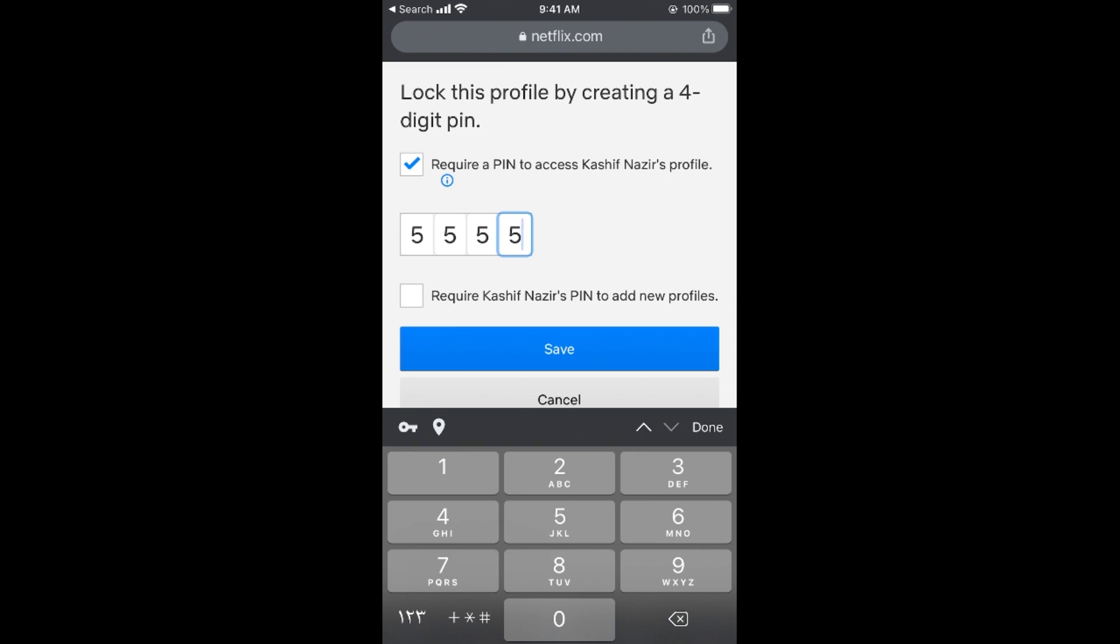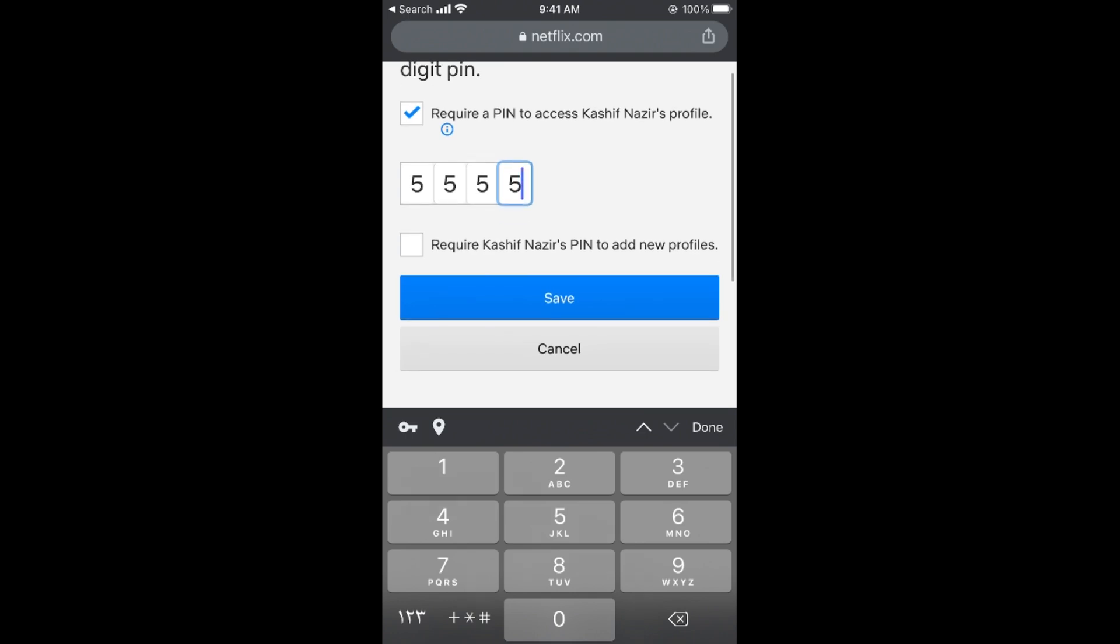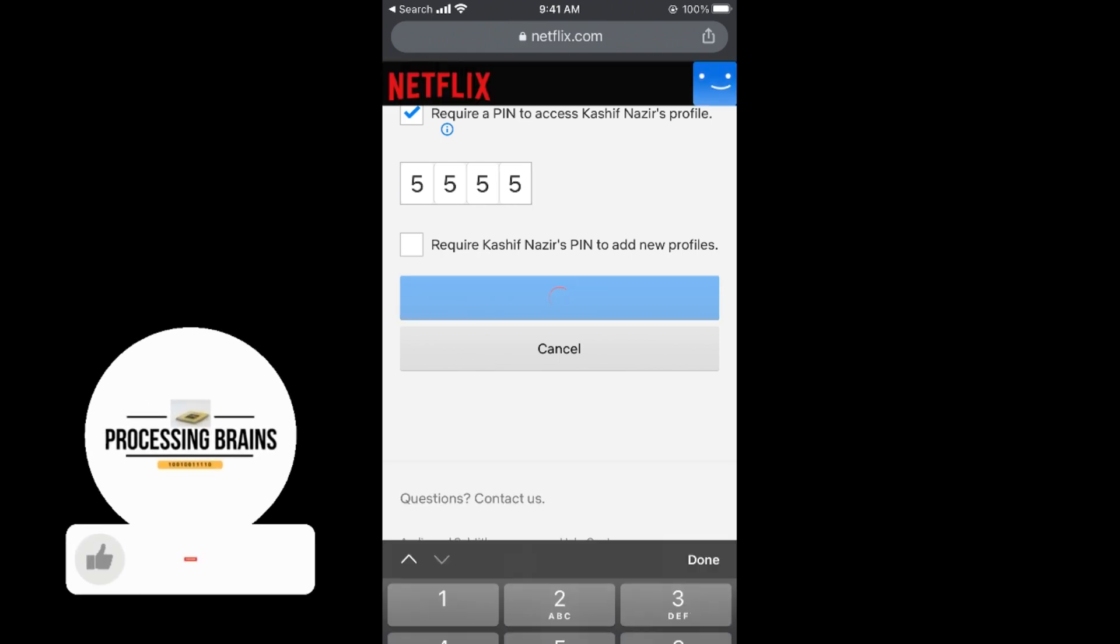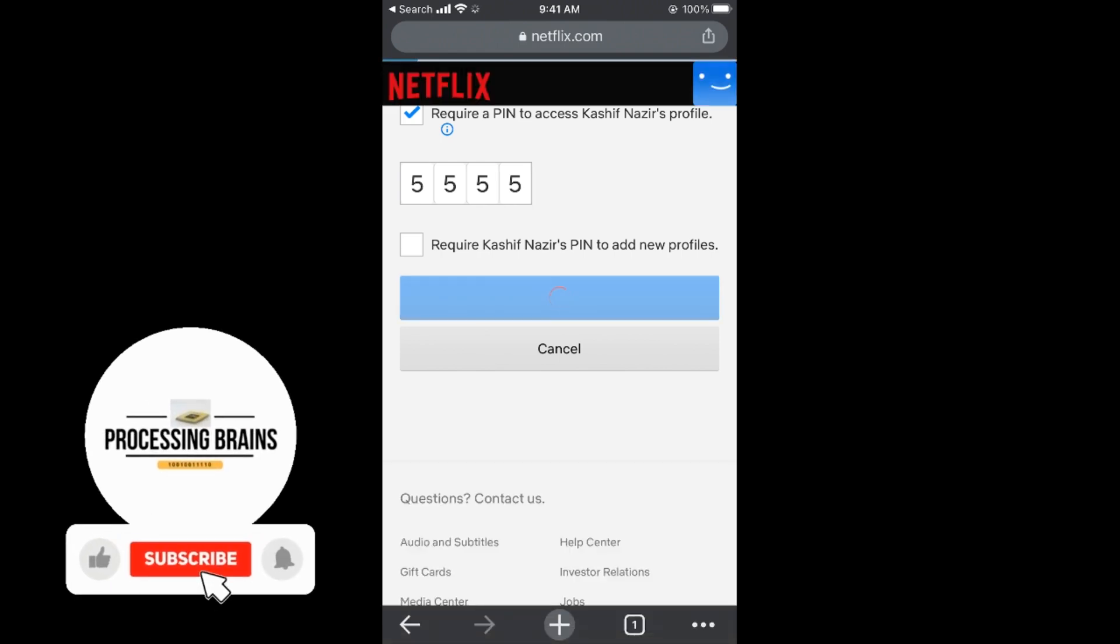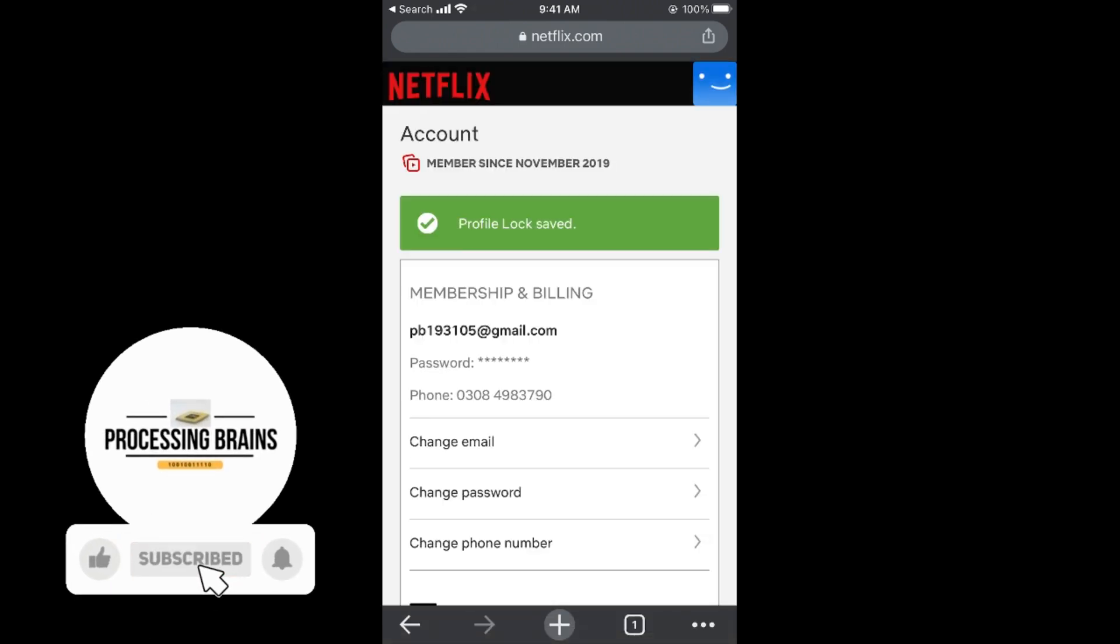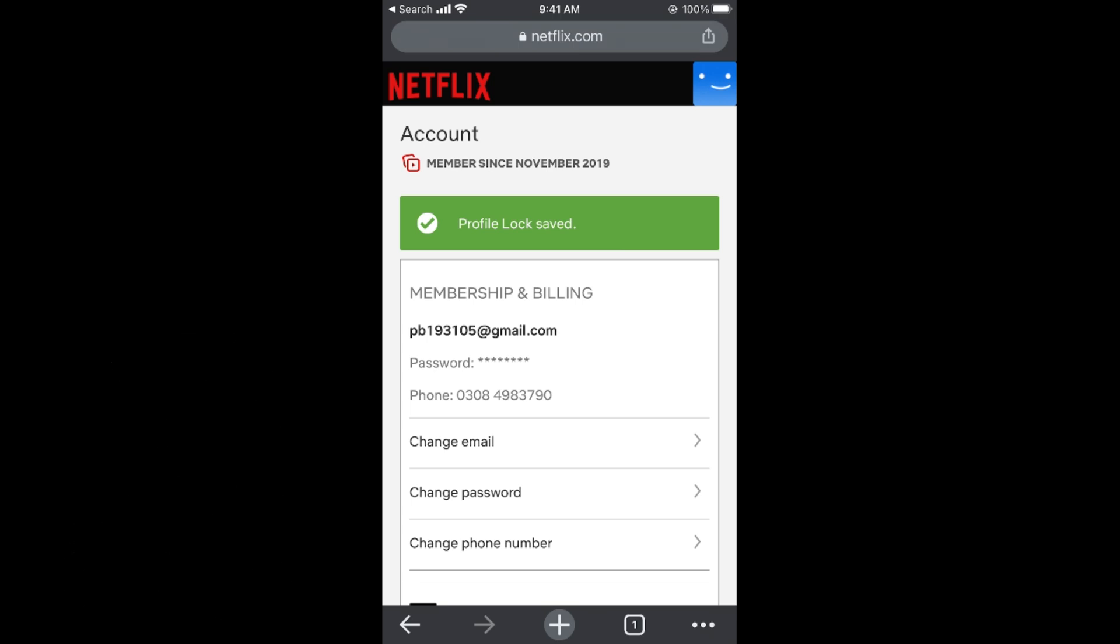There's an option to require a PIN to add new profiles - this is optional. Tap save. It says 'Profile locked,' and you've successfully locked your Netflix profile.